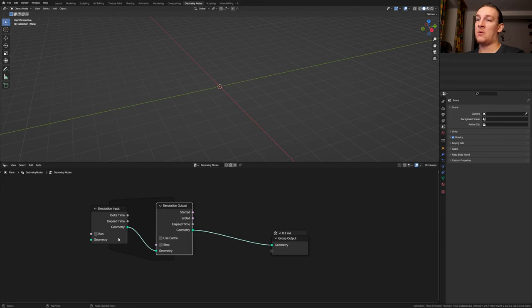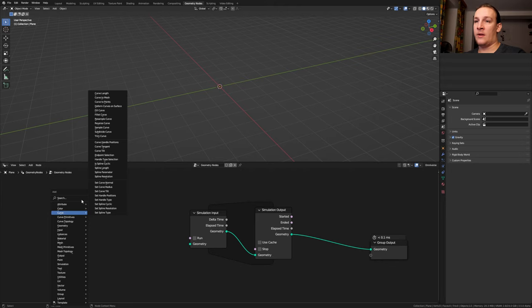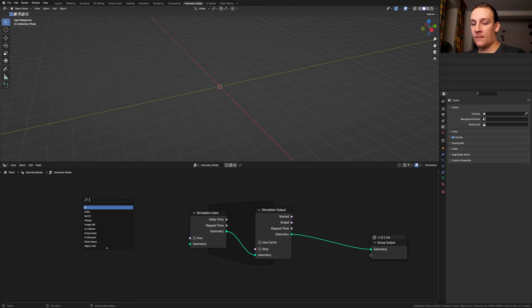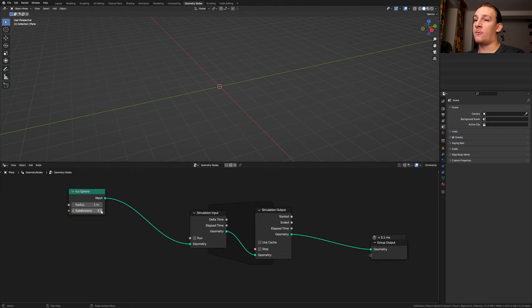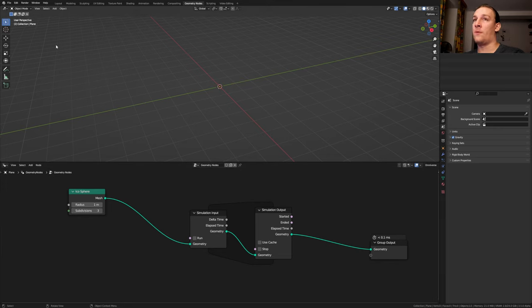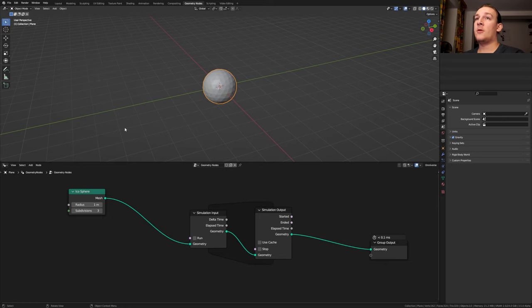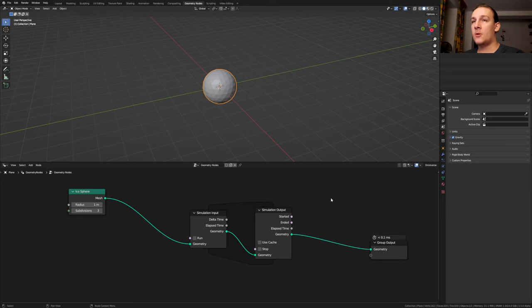Now everything in this area will be simulated. Add an icosphere and plug it into the geometry here. Set the subdivisions to 3. The reason you can't see the icosphere right now is because you need to go to frame 2 and then back to frame 1. You can also just press play and then it will refresh every time the animation starts over. So I'm going to do that.